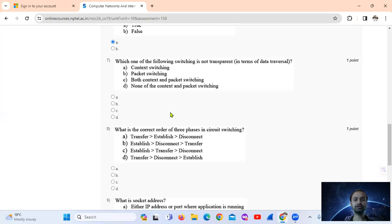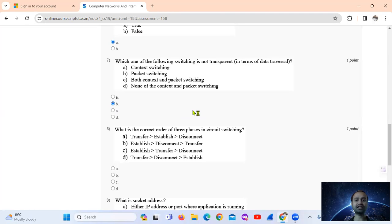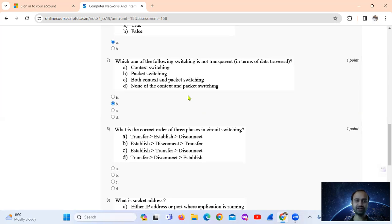Question 7: Which of the following switching is not transparent in terms of data traversal? Packet switching is not transparent, whereas circuit switching is transparent. So the answer is packet switching, option number B.